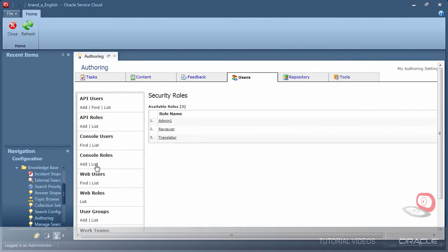Each of the profiles that were assigned to those users have also been automatically created as console roles.